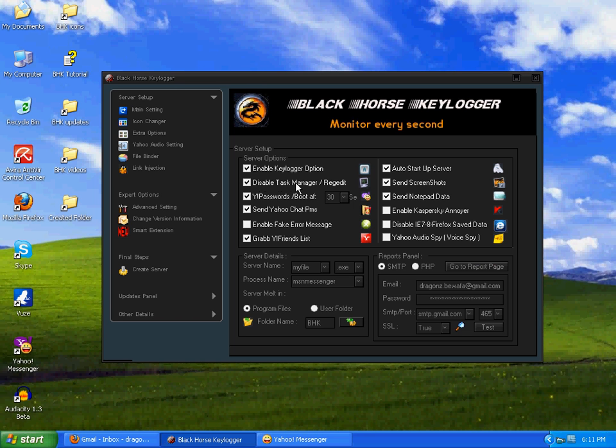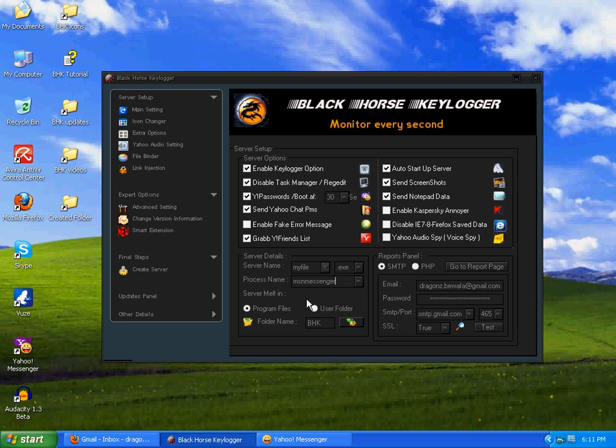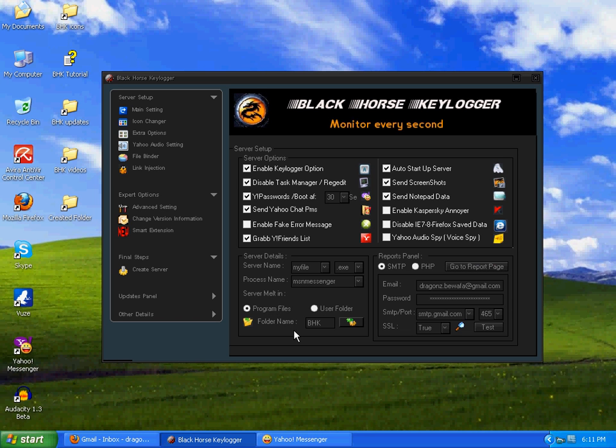It's selected by default. The mouse pointer and disable task manager, registry editing, anyways.